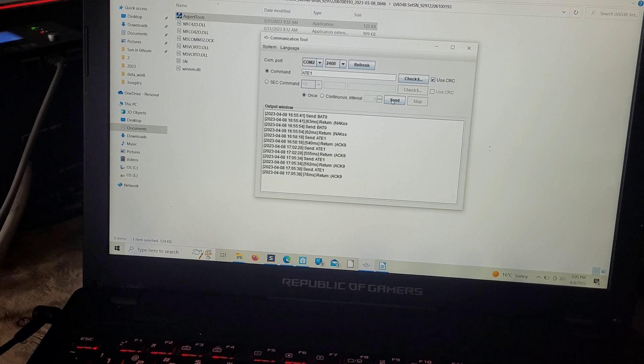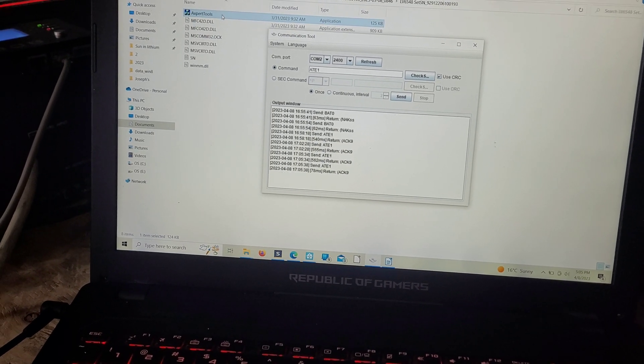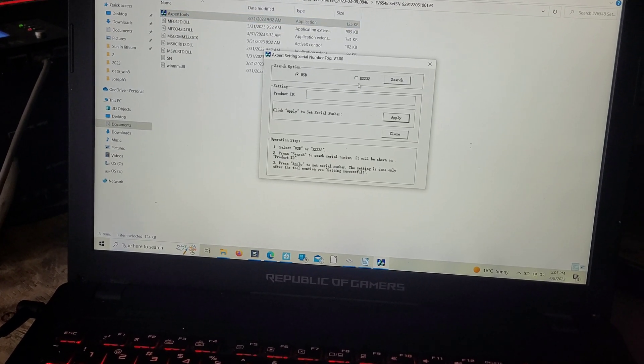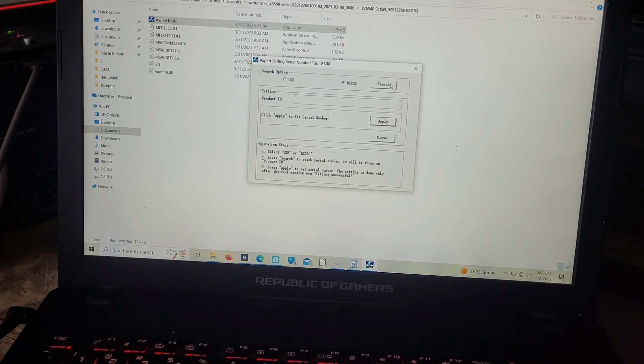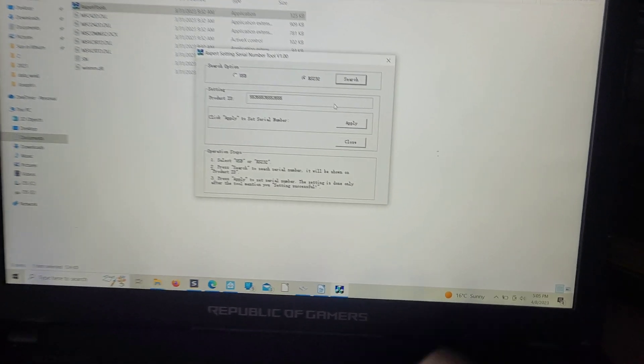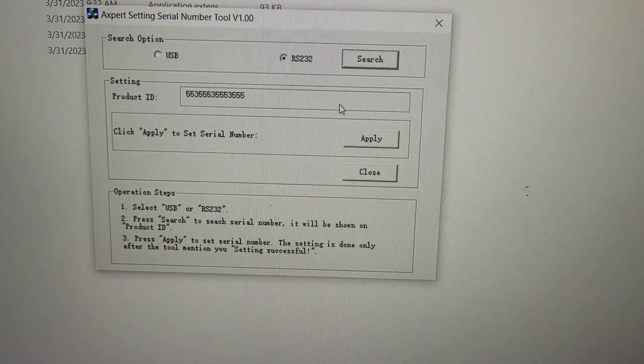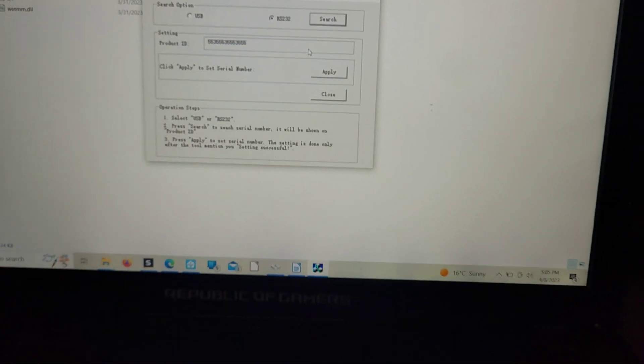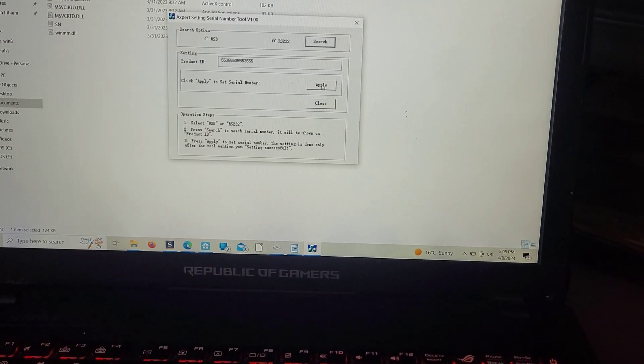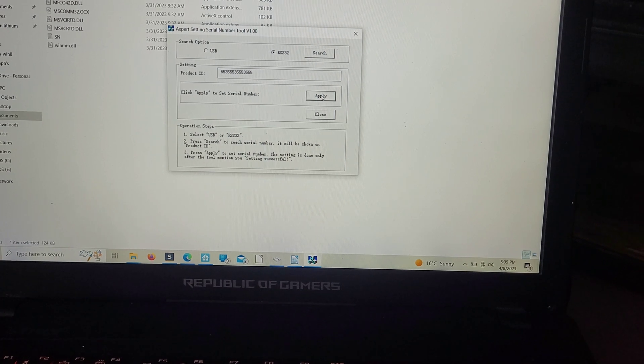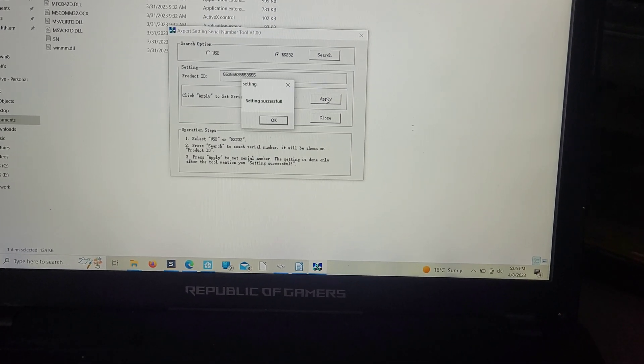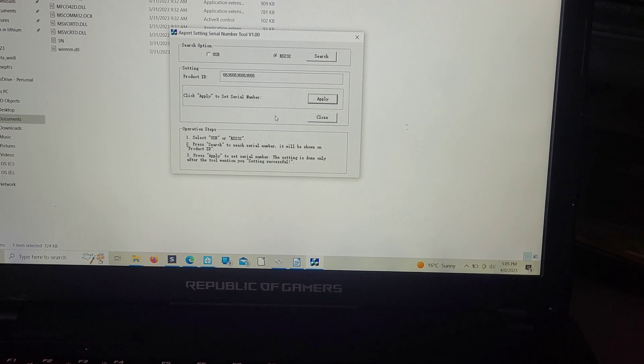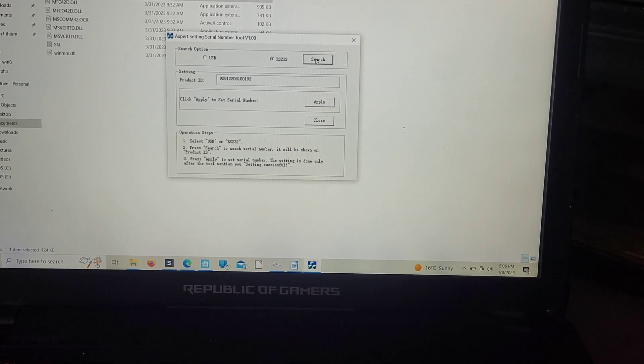Send, yes it's talking. Let's go to expert tools, search, and you can see it's 553, seems to be the default. Apply setting successful, and then if we search again it has the right number in it.